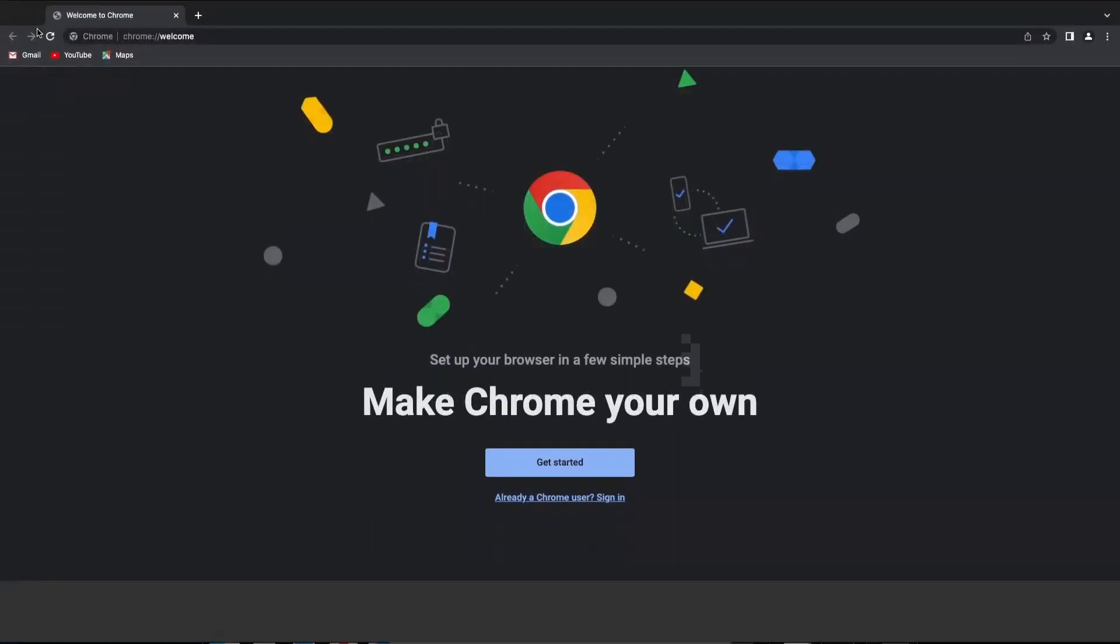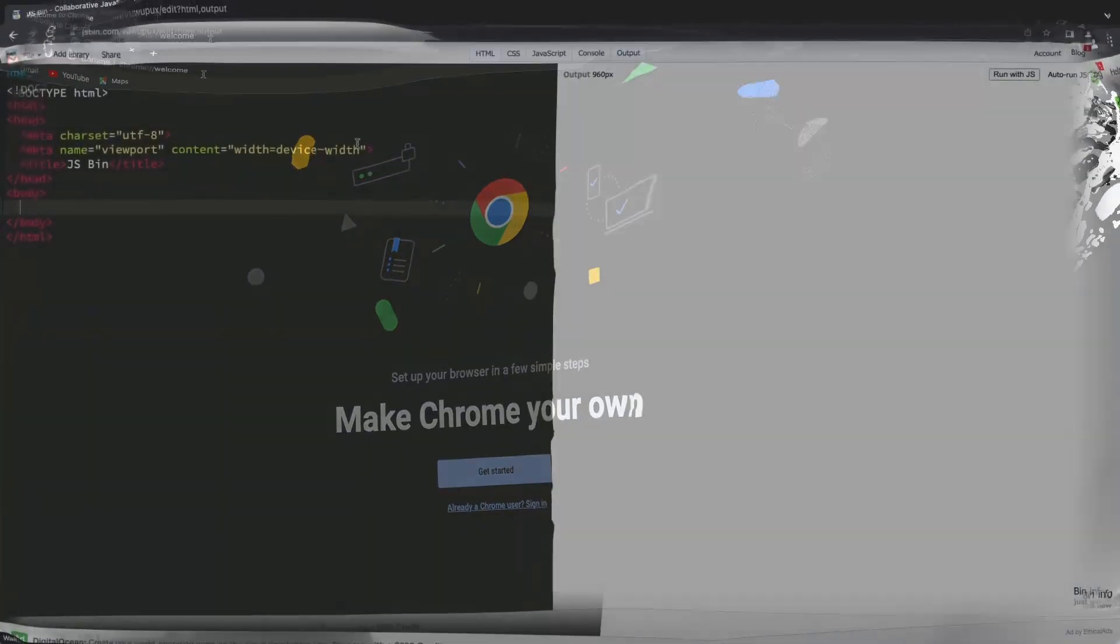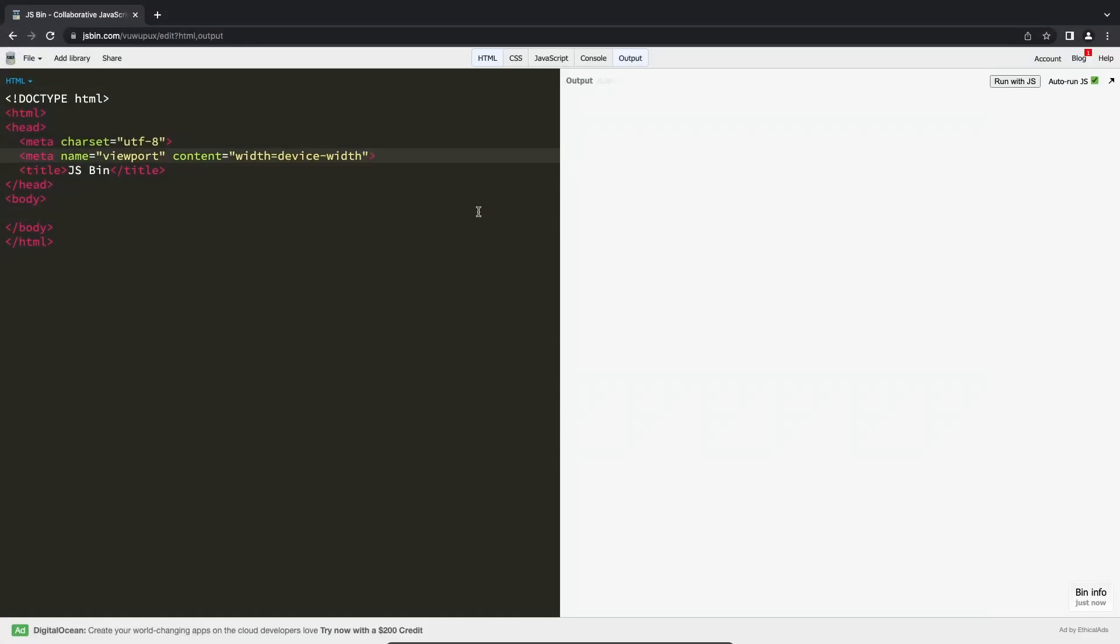Touch screens are no longer something of the future. Today they are everywhere, and if you have a website, probably all of your mobile users and many of those with a notebook or even desktop computer will use a touch screen instead of a mouse.